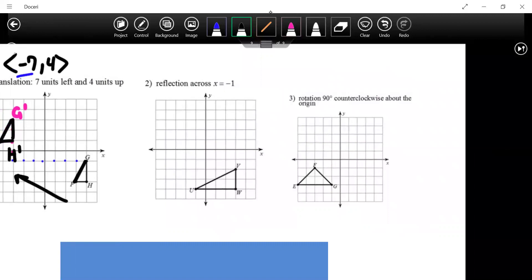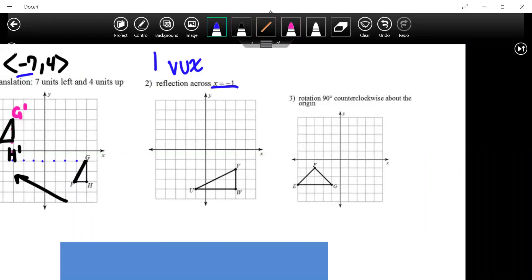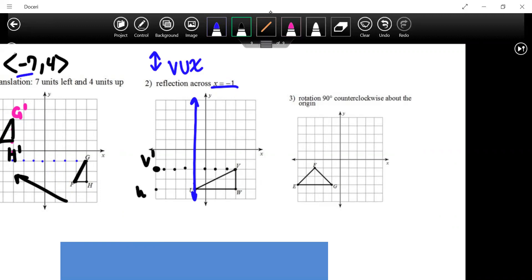The next transformation is a reflection. This involves a vertical line where x equals negative one — the line goes up and down at negative one. This is our line of reflection. We count the distance from each point to the line of reflection and go the same distance on the opposite side. V prime is four units reflected, W is reflected back four, and U is on the line of reflection so it doesn't change.